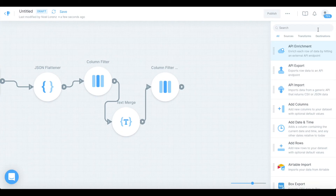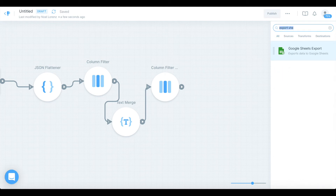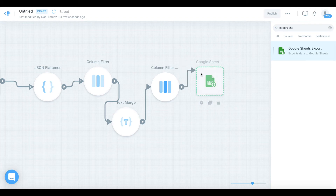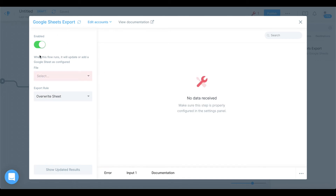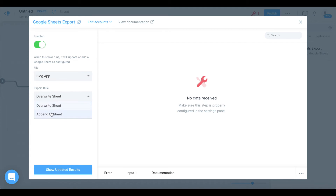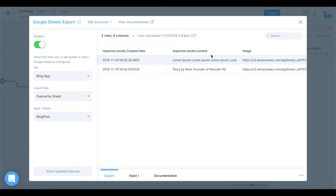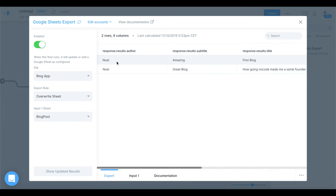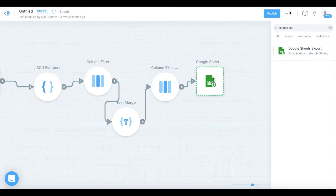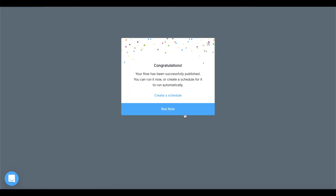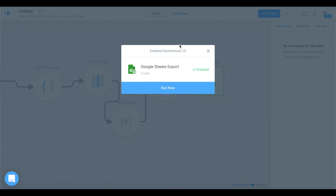The last thing we want to do is export this to Google Sheets. Search for 'Google Sheets export', drag it onto the screen, and connect the last step to it. Connect your Google account and select the file — I'll choose the 'blog app' sheet. We want to override the whole sheet rather than append, because appending would create duplicate entries. Let's show updated results and then publish our Parabola flow and run it now.